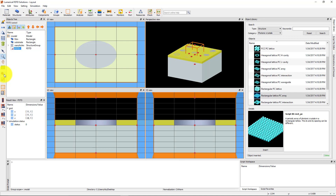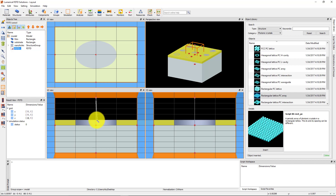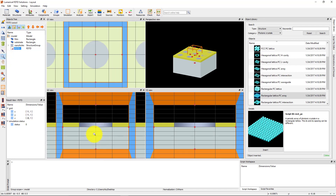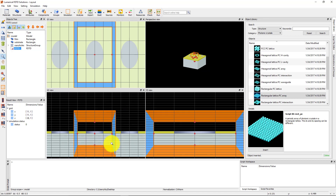We can use the ruler tool to check that the Z-span of the simulation region is large enough. A rule of thumb is that we want there to be a distance of at least half a wavelength of uniform material in front of the PML. Since we will be simulating a wavelength up to 0.7 microns, we want at least 0.35 microns of air above the structure and glass below. Also notice that the substrate extends into the PML boundary below, essentially simulating a semi-infinite thickness of the substrate.